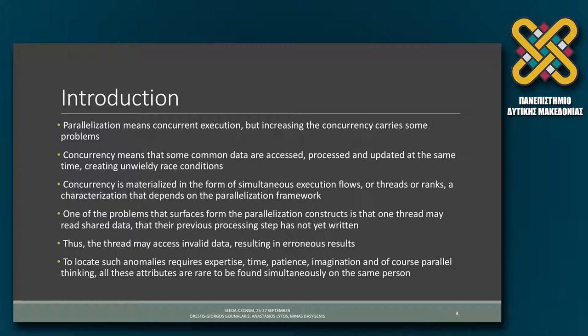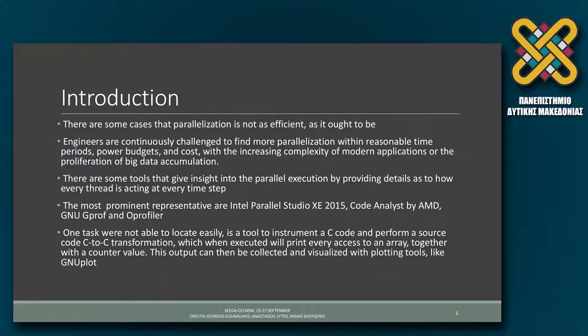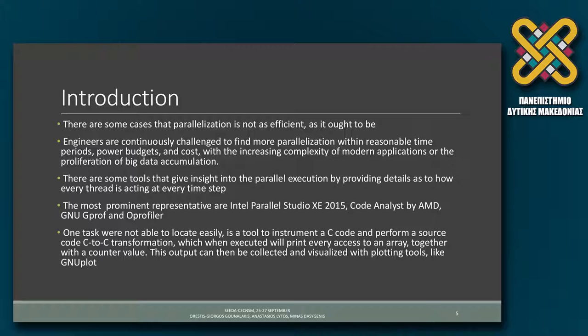During our previous research work, we have identified such problems and I was trying to assemble a team of students to create a tool like this, which I think is very beneficial to every parallel programmer. This tool is a C-to-C code transformation tool. It accepts a C code and inserts in specific places printed statements, which print things like the number of accesses, what thread is reading or writing a specific value. When the programmer compiles and executes this code, he gathers a trace file which can be visualized using GNU plot. This is in summary the work.